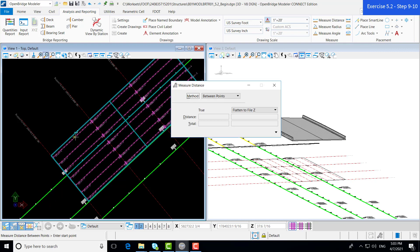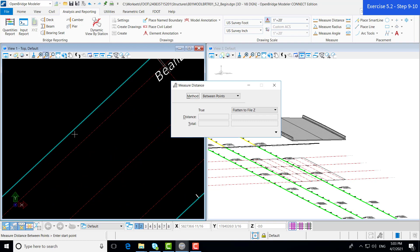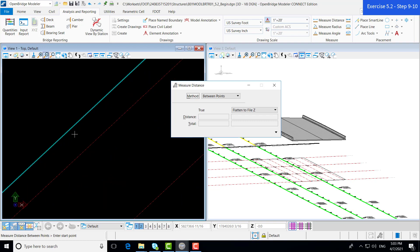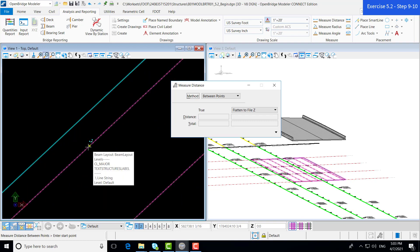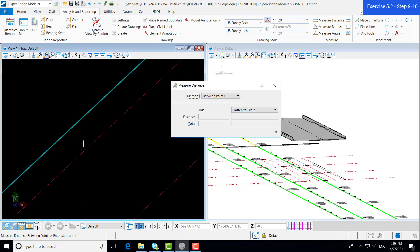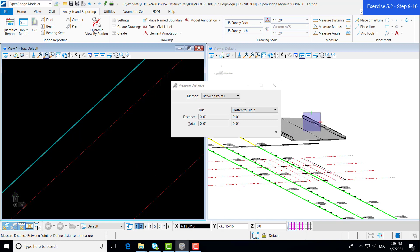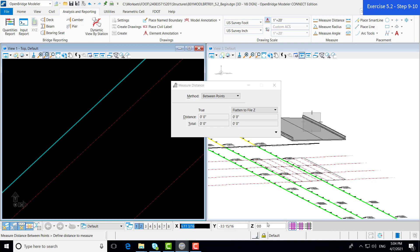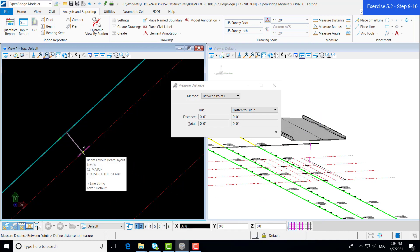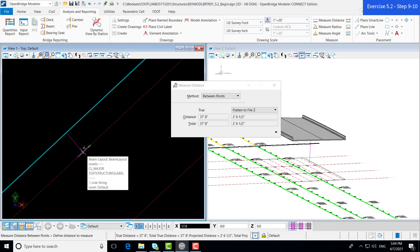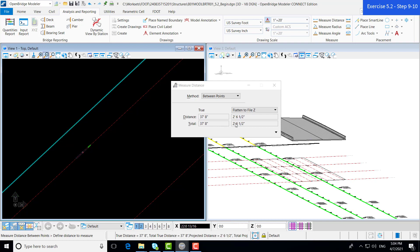Let's zoom in on our left deck edge. This distance between this beam and the deck edge should be 2 foot 6 and a half inches. We can measure that by first snapping onto our deck edge. And then, we can add a perpendicular snap by coming to our snaps and going to perp. Now it should snap perpendicular. If I left click on that beam, it shows when it's flattened to the Z file, that is 2 foot 6 and a half inches, which is exactly what we want.